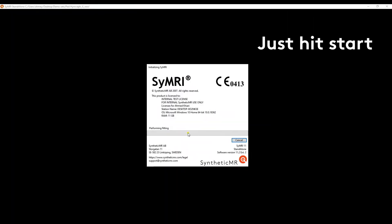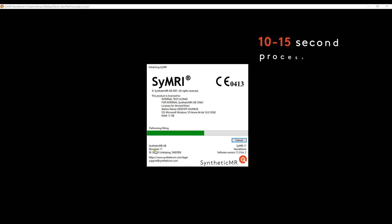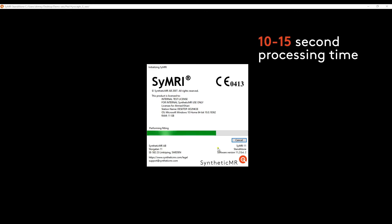With a simple click of a button, SyMRI starts processing your data from the scanner, providing you with all your tissue maps and volumetrics in a post-processing time of no longer than 10 to 15 seconds.